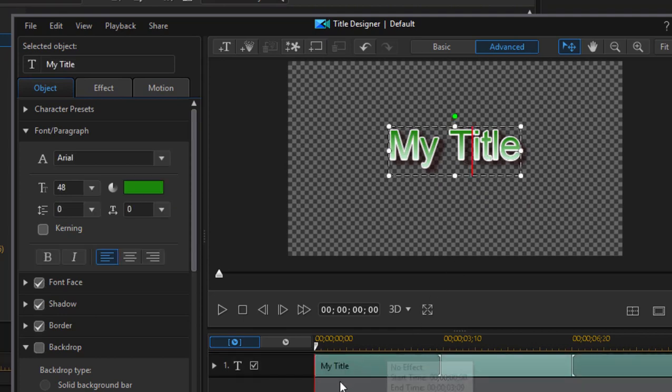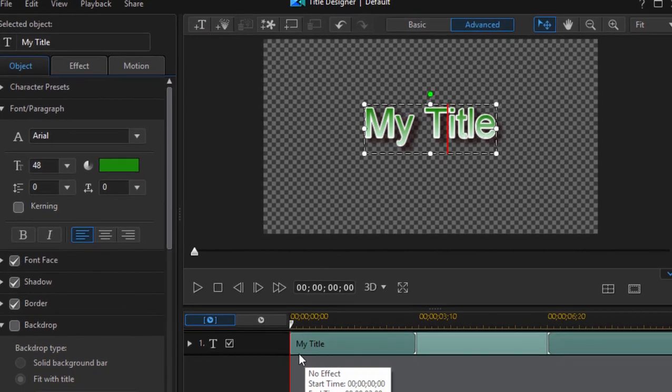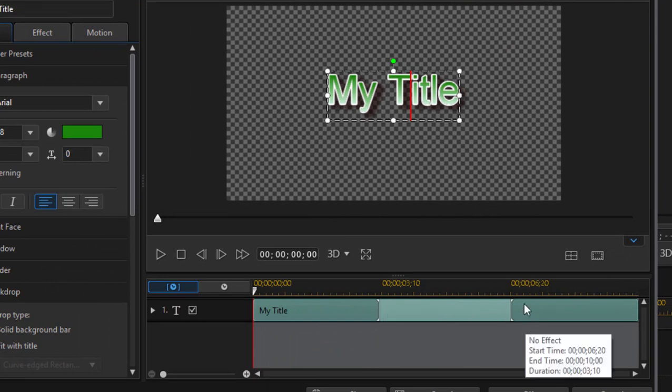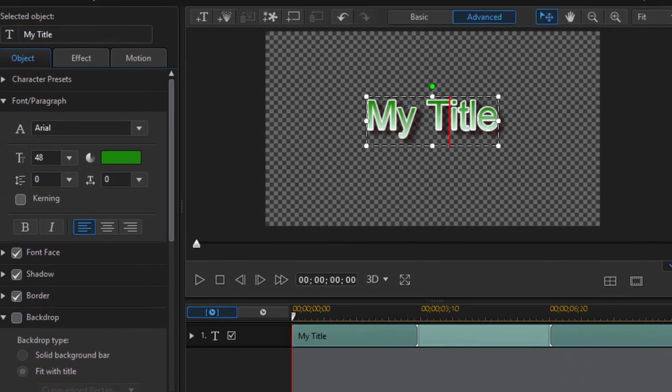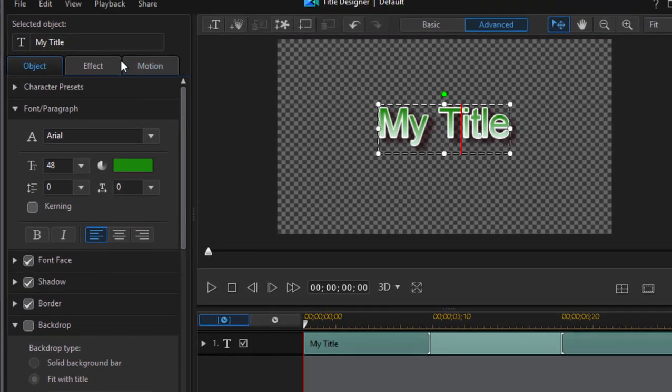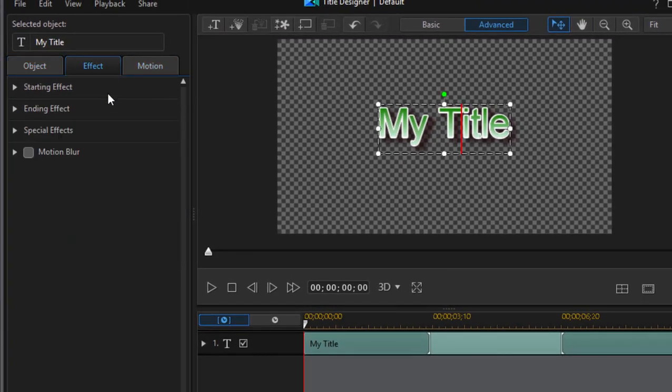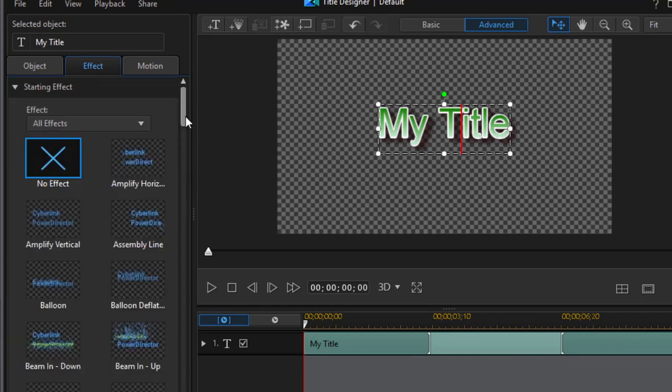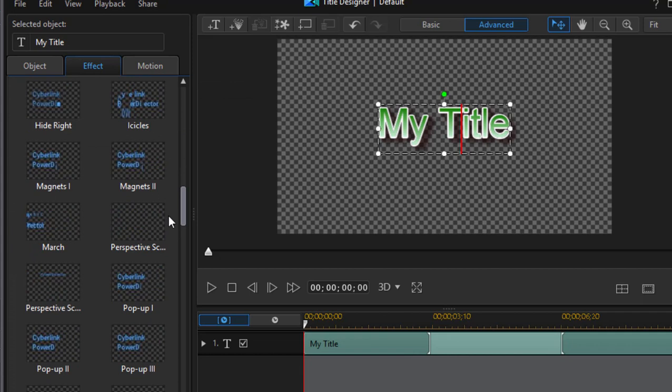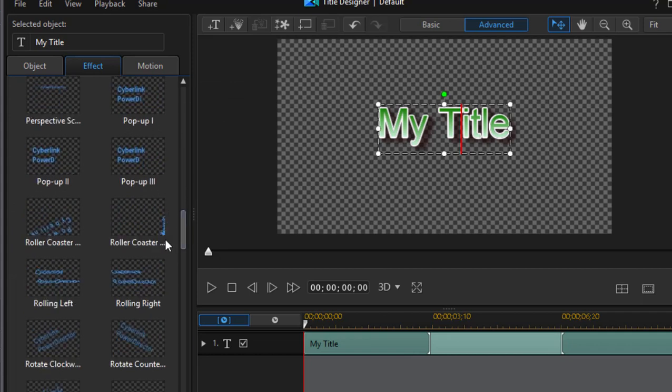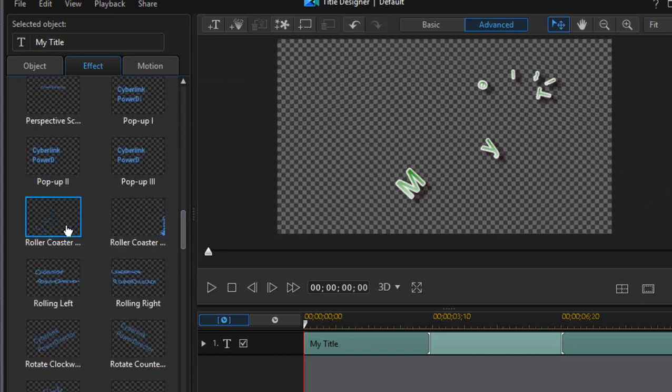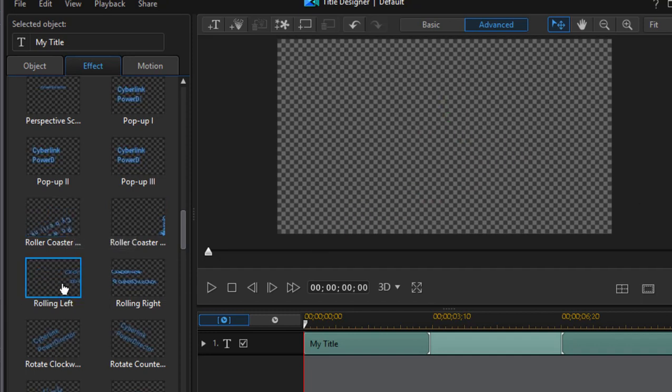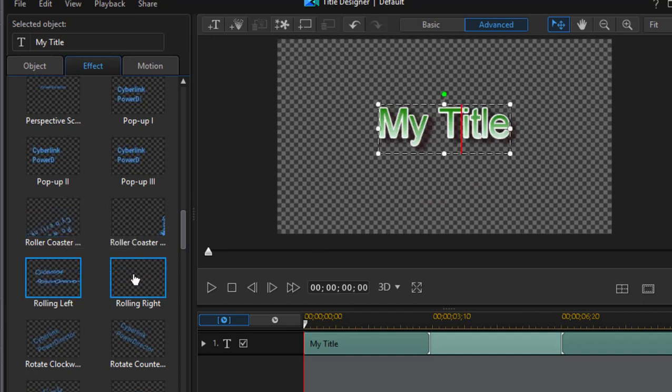Now, if you look down here at the timeline, you see there's a dark gray area or a heavier colored area at the beginning and end of that title. Those are for adding starting effects and ending effects, found under the effects tab here. Starting effects is a huge library of cool starting effects, and you can preview any one of them by either holding your mouse over them or just clicking on them to see what it looks like when applied to your title.